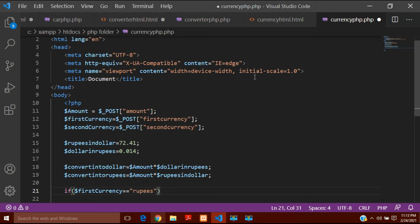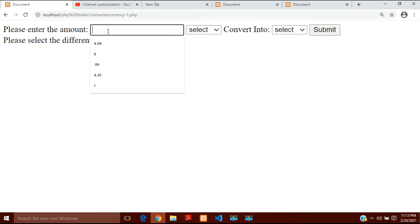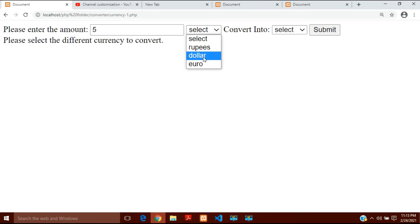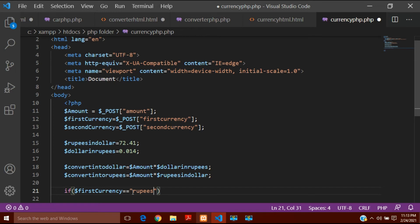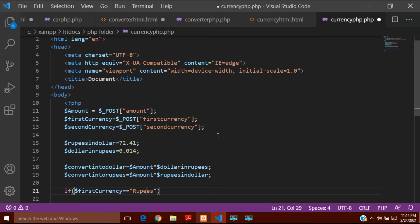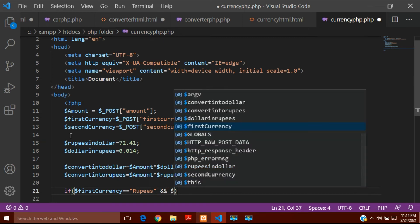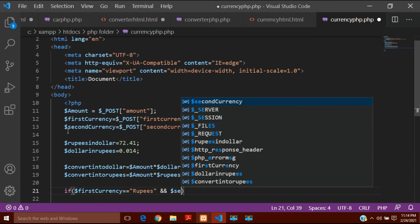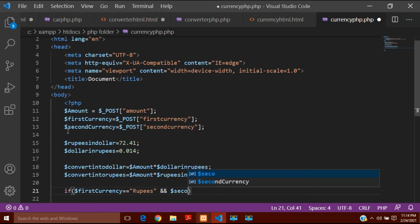So the condition is: if $first_currency == 'Rupees' — and I will use the AND operator written as && — and $second_currency == 'US Dollar'. This means if the user has selected Rupees in the first dropdown and US Dollar in the second dropdown. Note I have written 'US Dollar' in the options so I must match that exactly here.